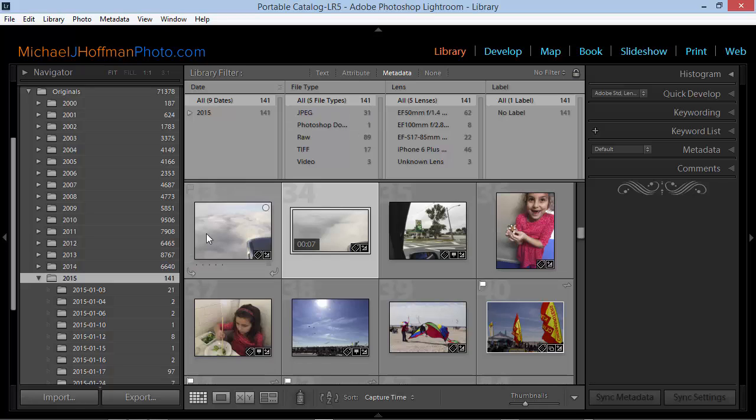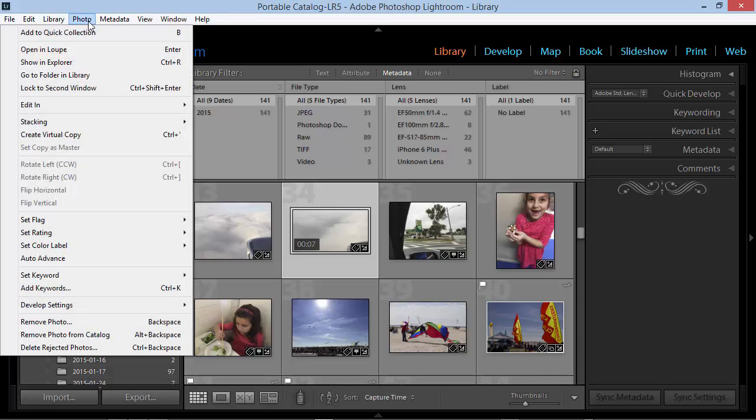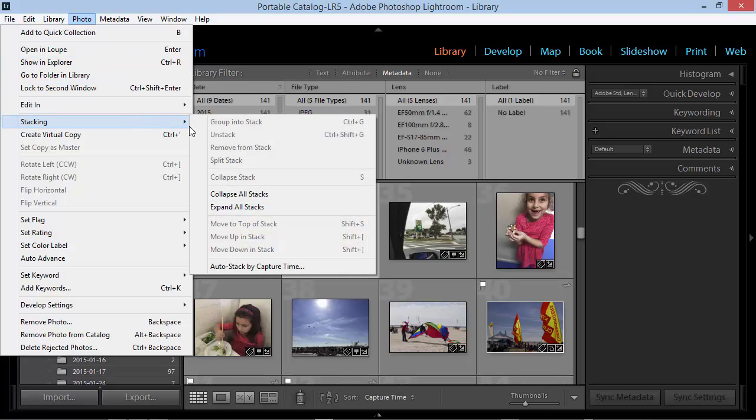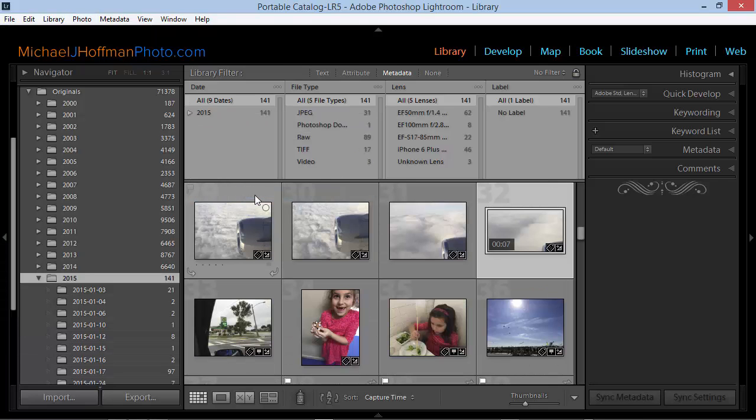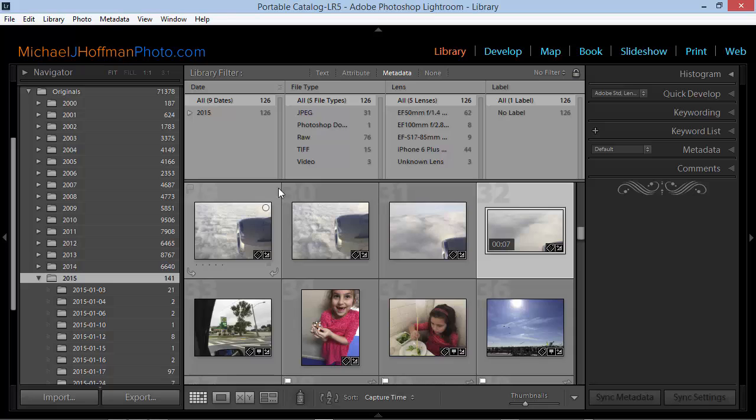And this number ties off with the number in the folders panel. When you're through searching for images, you can go back to the Photo menu. And under Stacking, you can choose Collapse All Stacks and leave your folders tidy for the next time around.